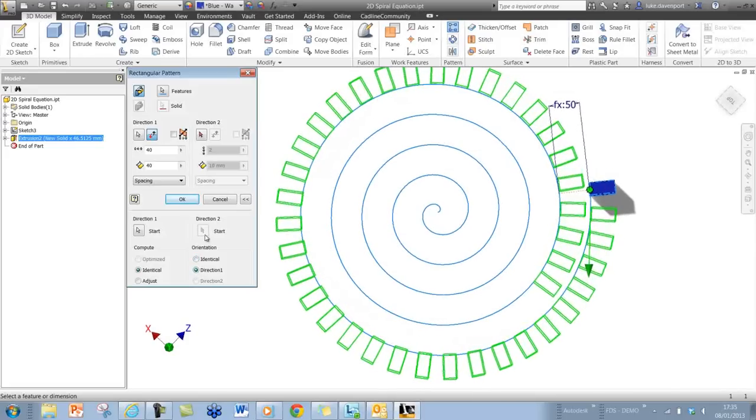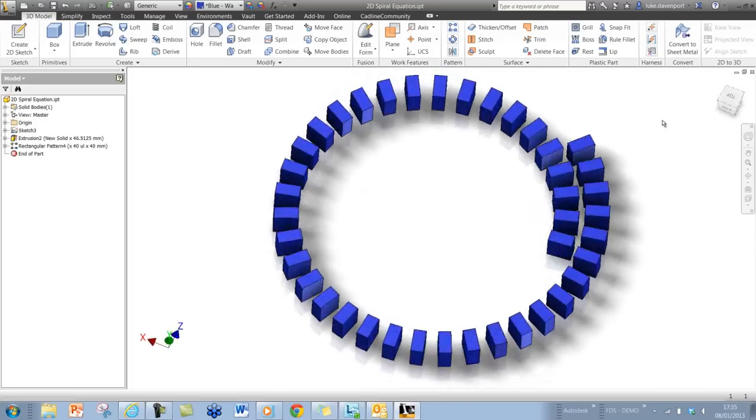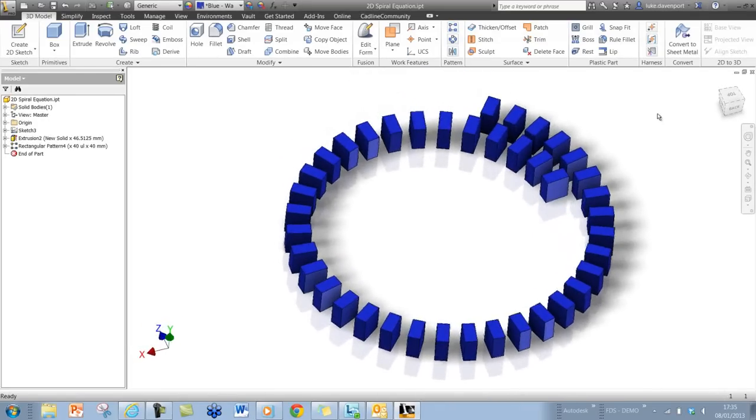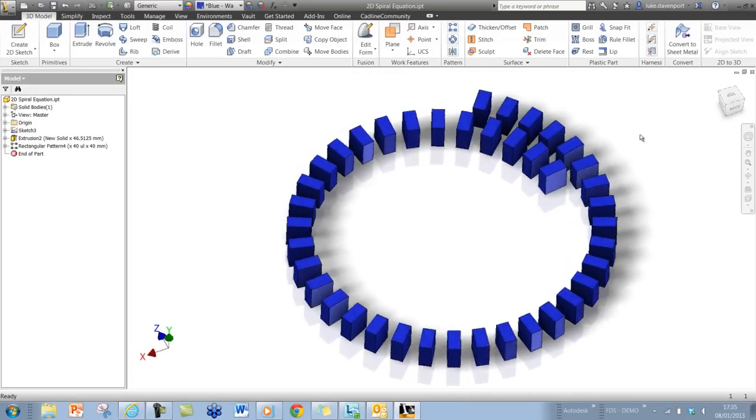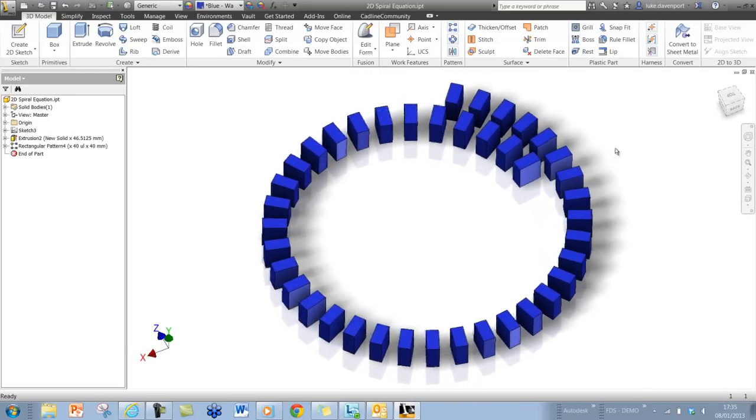and now if we click OK, we have the pattern following the curve exactly as we intended. Thanks very much.